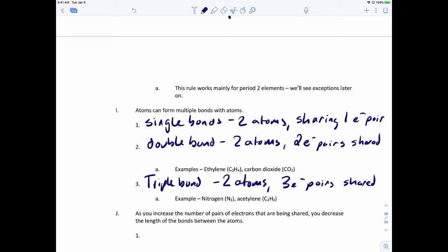An example of a triple bond is nitrogen bonded to nitrogen. In order to make that work, you actually have to have three bonds between the nitrogens. For a double bond, carbon dioxide is a really good example, where you have carbon with oxygens on each side, and each oxygen is involved in a double bond.